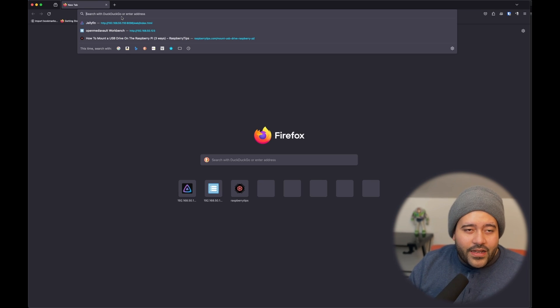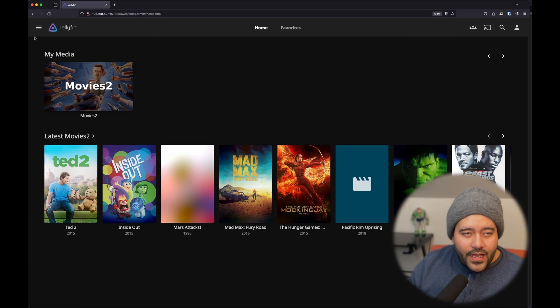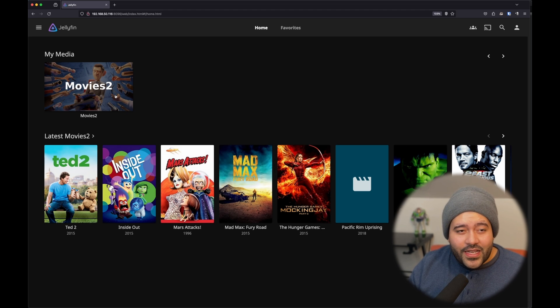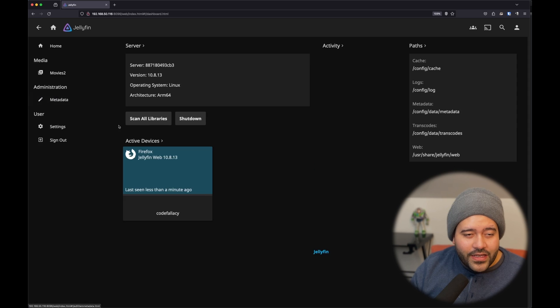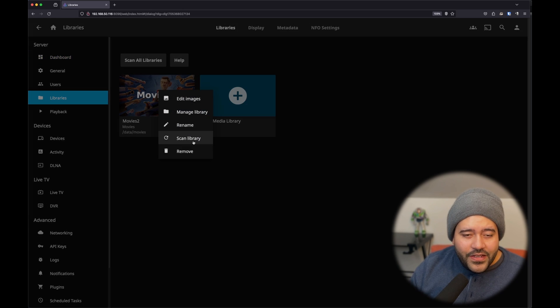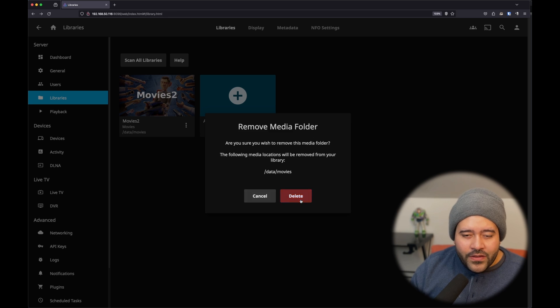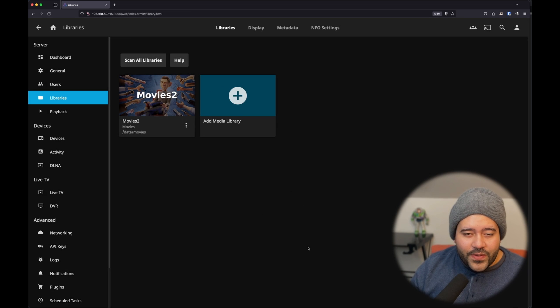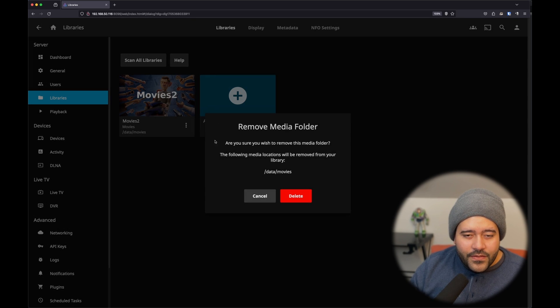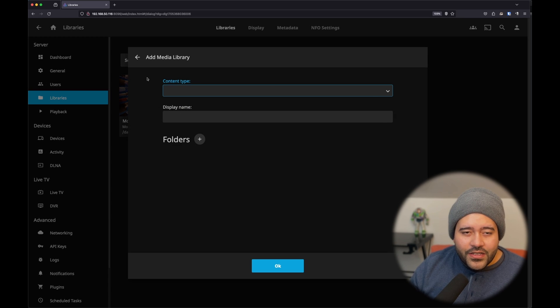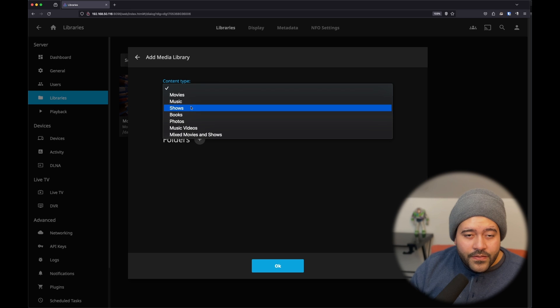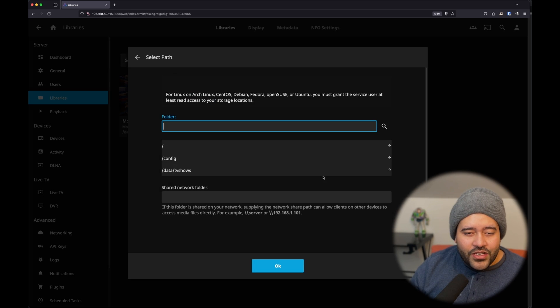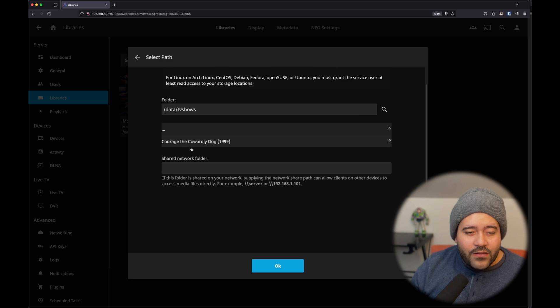So, let's go back to Jellyfin. And then, we don't have access to any of this because we commented out. This has just been cached. So, let's go to the dashboard, the admin dashboard. Let's go to libraries, right? Let's remove this since we're no longer mounting the NAS that has all of the movies. Yes, delete. And then, in here, let's just go ahead and mount TV shows. And now, let's select the shows right here. This is the only one that we mounted. So, it is already showing up. And look, Courage the Cowardly Dog.